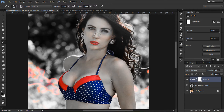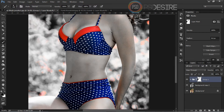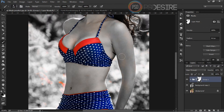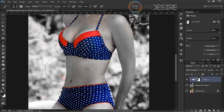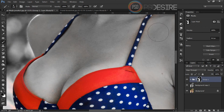Now take a soft brush tool and paint her body and other parts of the image to isolate the image. Just slowly paint on the image and on her body to convert it to black and white — not on her dress and lips, just on the body.